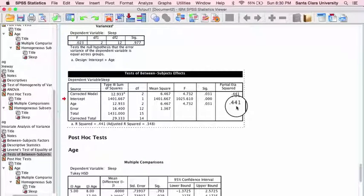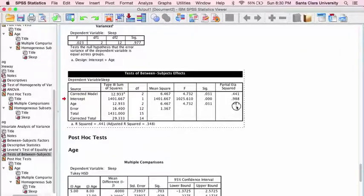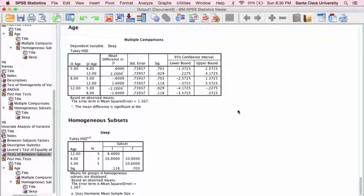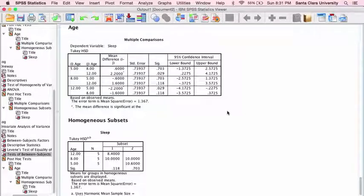We also get partial eta squared, which is a measure of effect size. The main benefit of doing the one-way ANOVA this way in SPSS is that it gives you the effect size measure that the other compare means method does not. The post-hoc comparisons look just the same as in the other method. So those are the two ways of calculating a one-way ANOVA using SPSS and how to interpret the output from both analyses. I hope that's helpful.